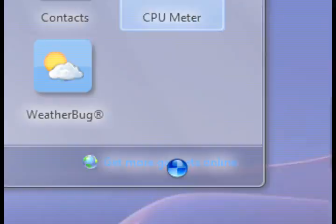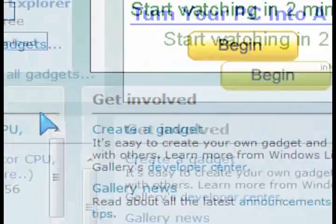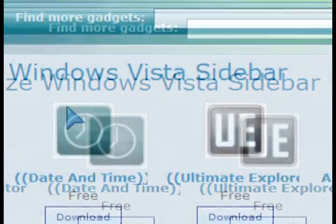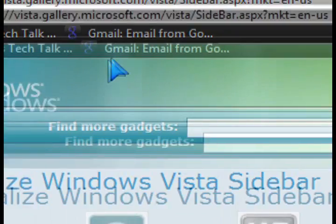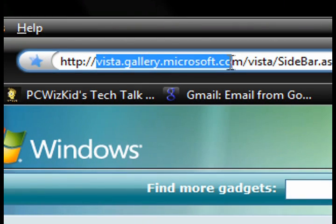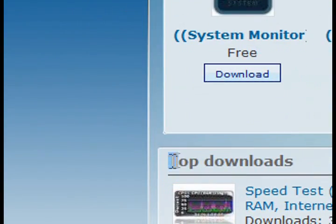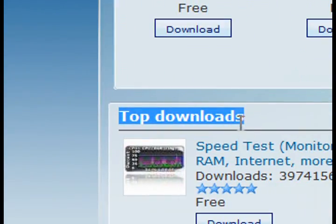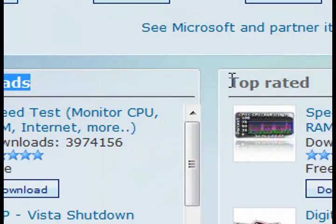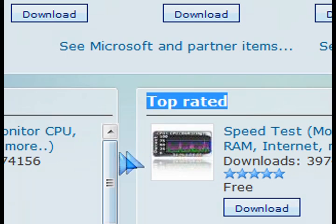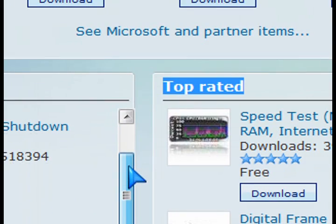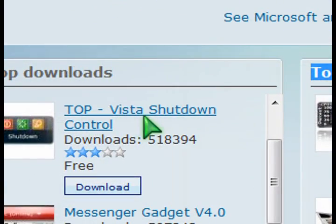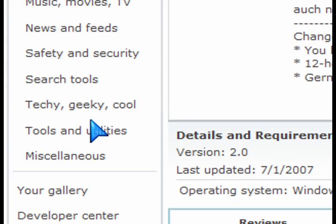And you can always get more gadgets. When you click on the get more gadgets on that window, it takes you to the VistaGalleryMicrosoft.com website. It's a Microsoft-supported website that has top downloads and top-rated gadgets that you can download and install. Let's just go here down and click on the top Vista shutdown control gadget.